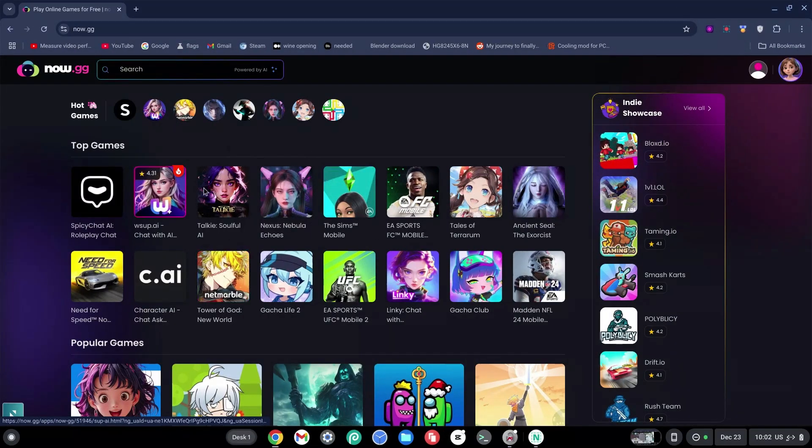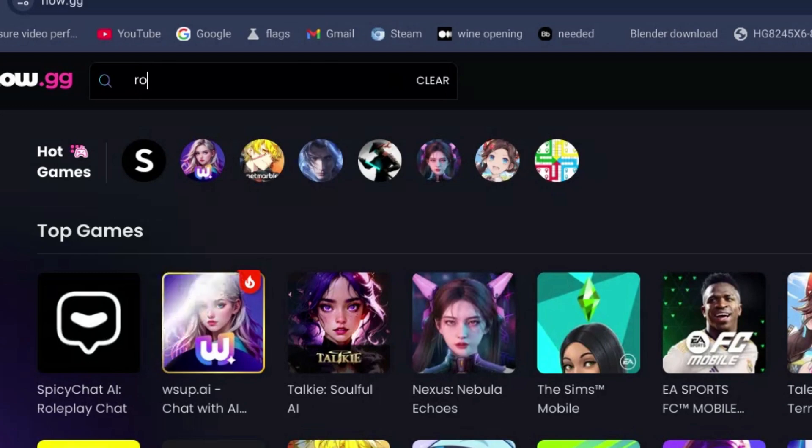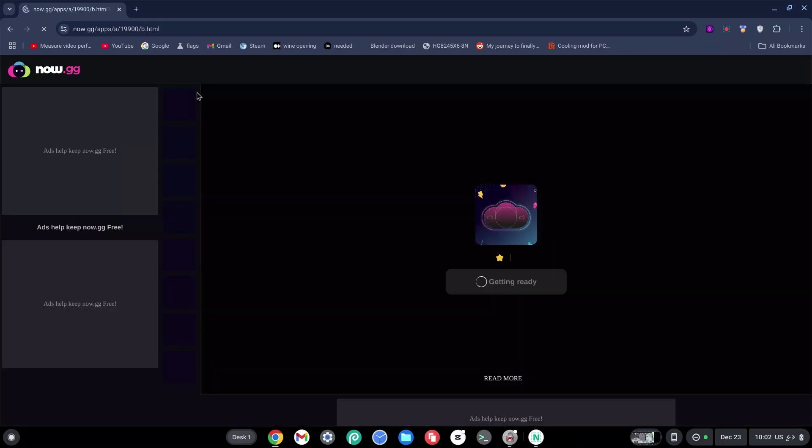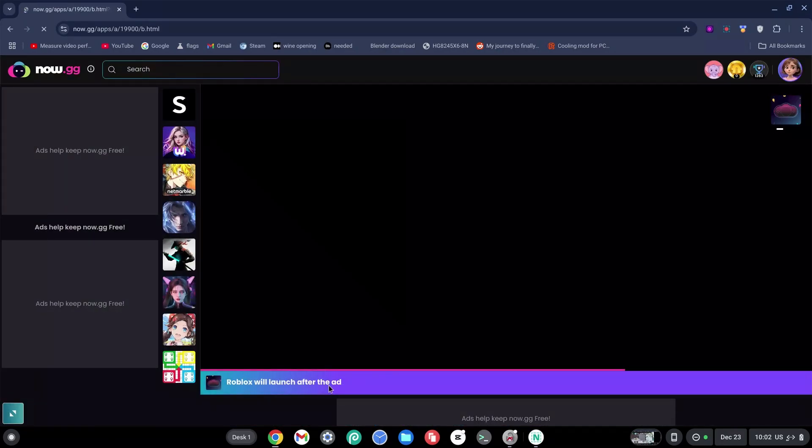Once there, click on the search bar and type in Roblox. As you can see here it says Roblox will launch after the ad.